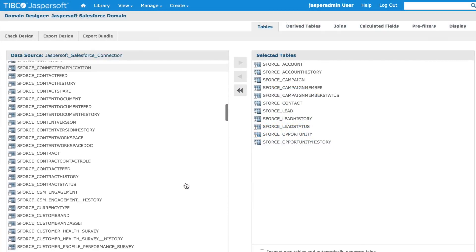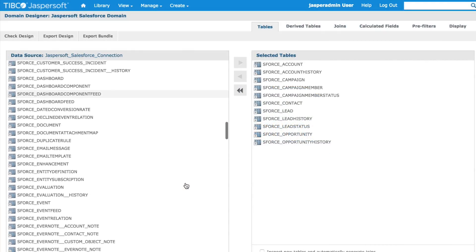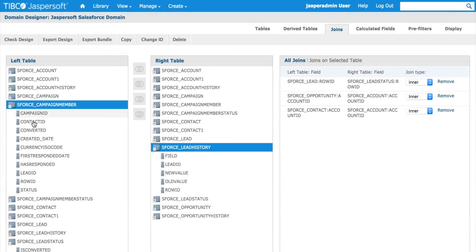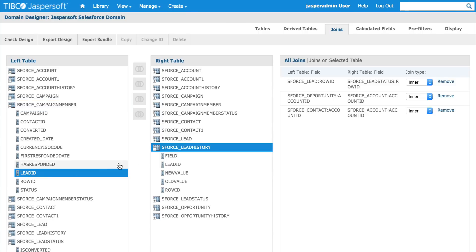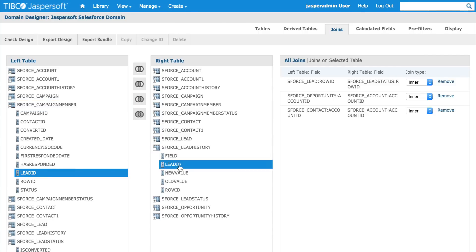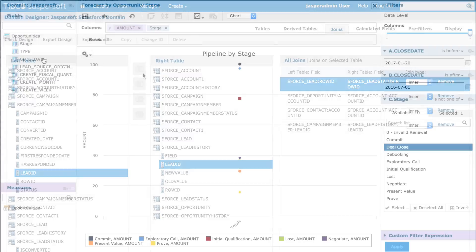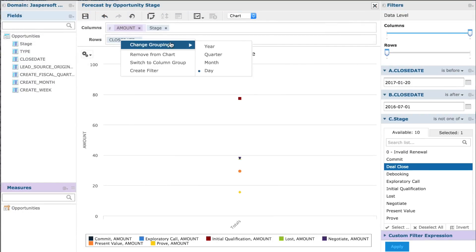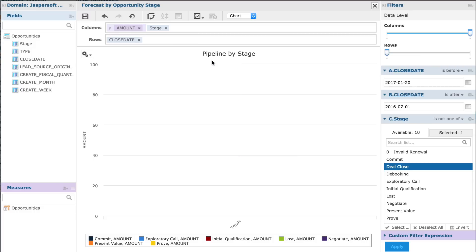Once JasperSoft is connected to Salesforce.com, you'll instantly have access to the tables inside of your Salesforce instance. Simply add the tables of interest to your JasperSoft domain and join them together appropriately. With JasperSoft connected to Salesforce.com, you can drag and drop fields in the Ad Hoc View Editor, creating all kinds of views and reports using your own data in real time.